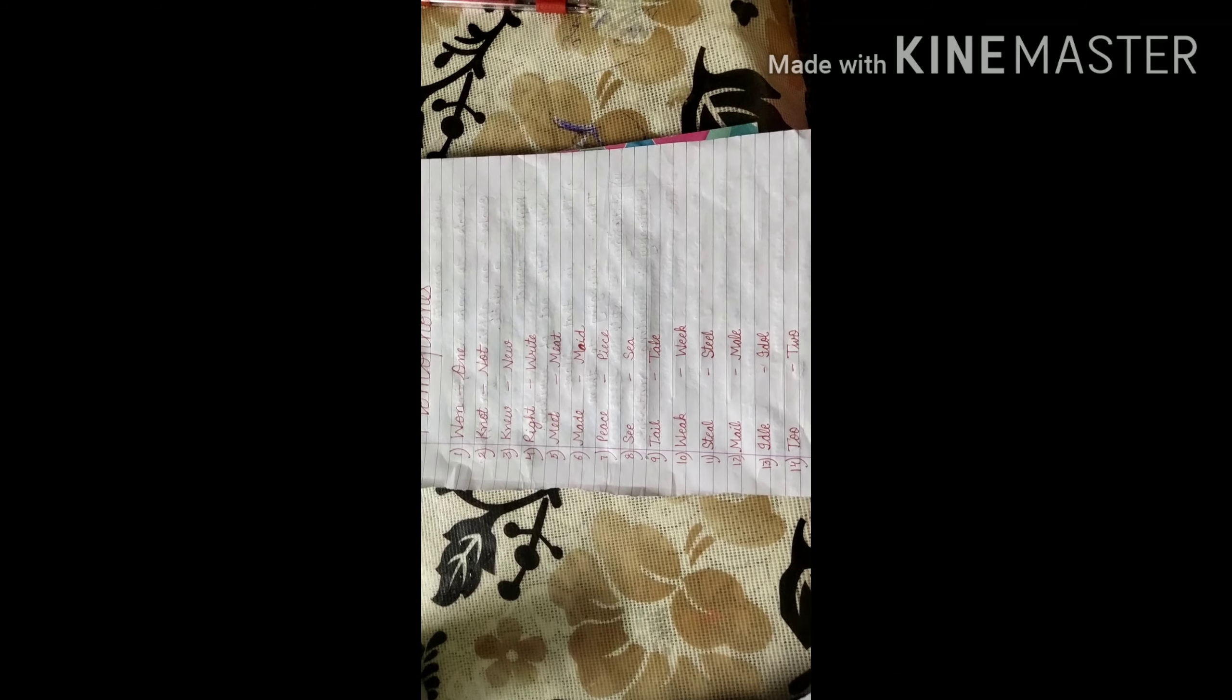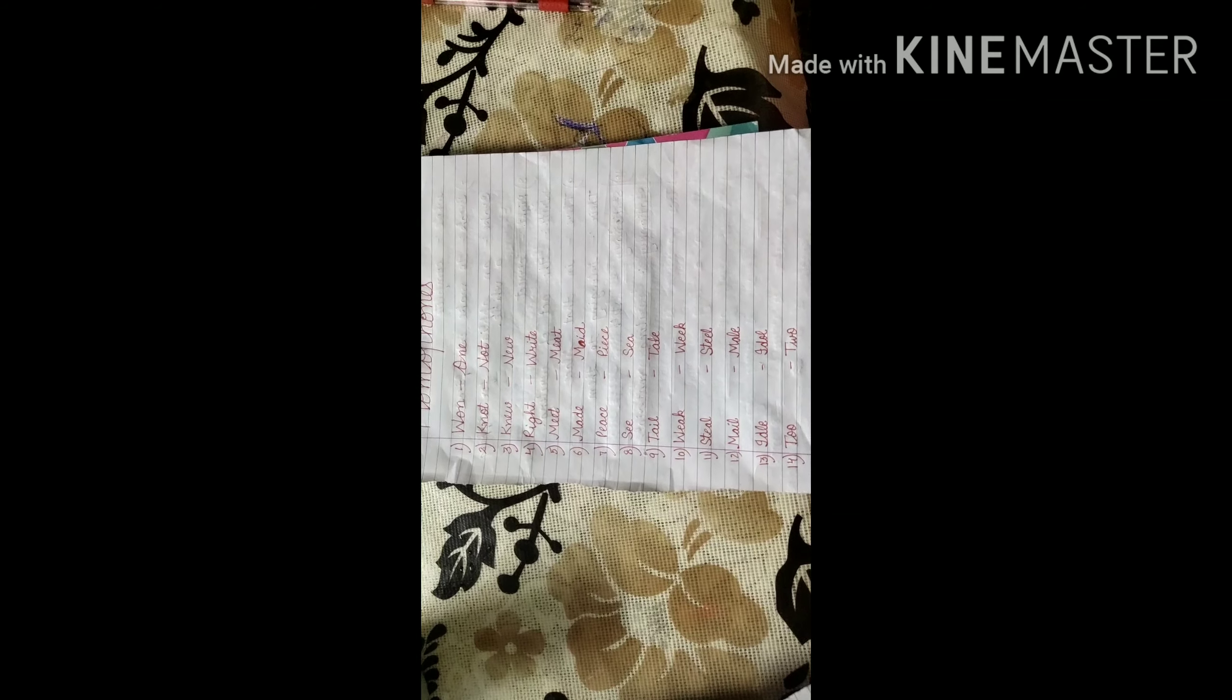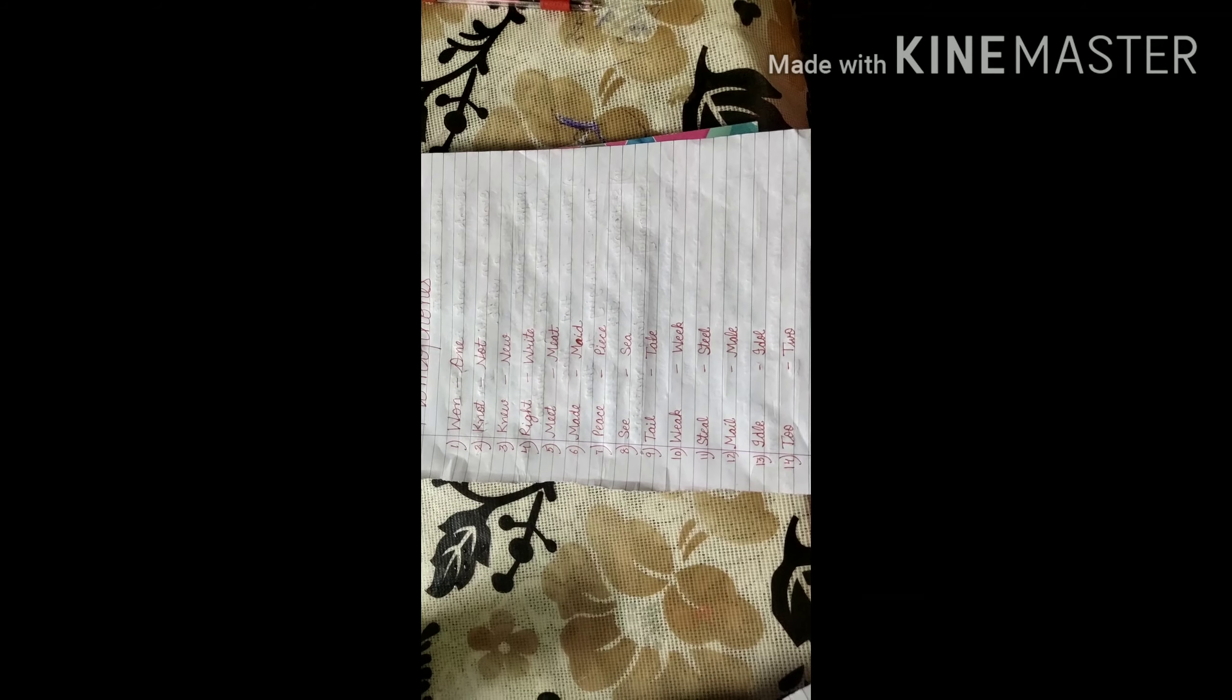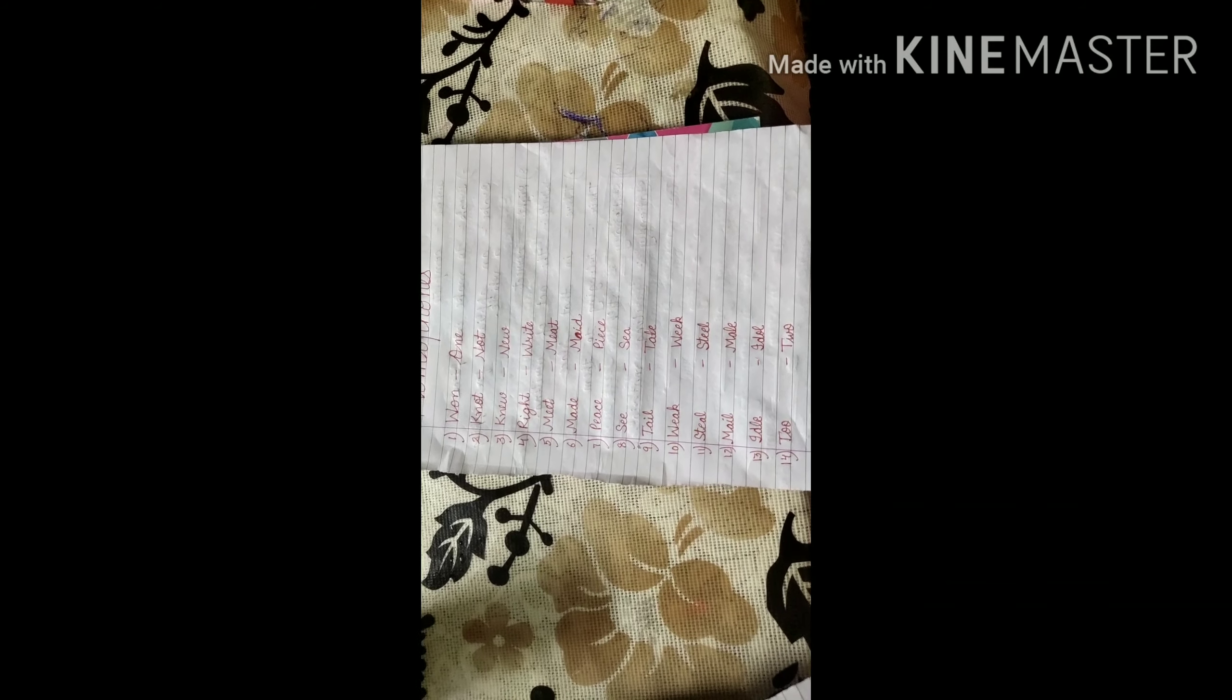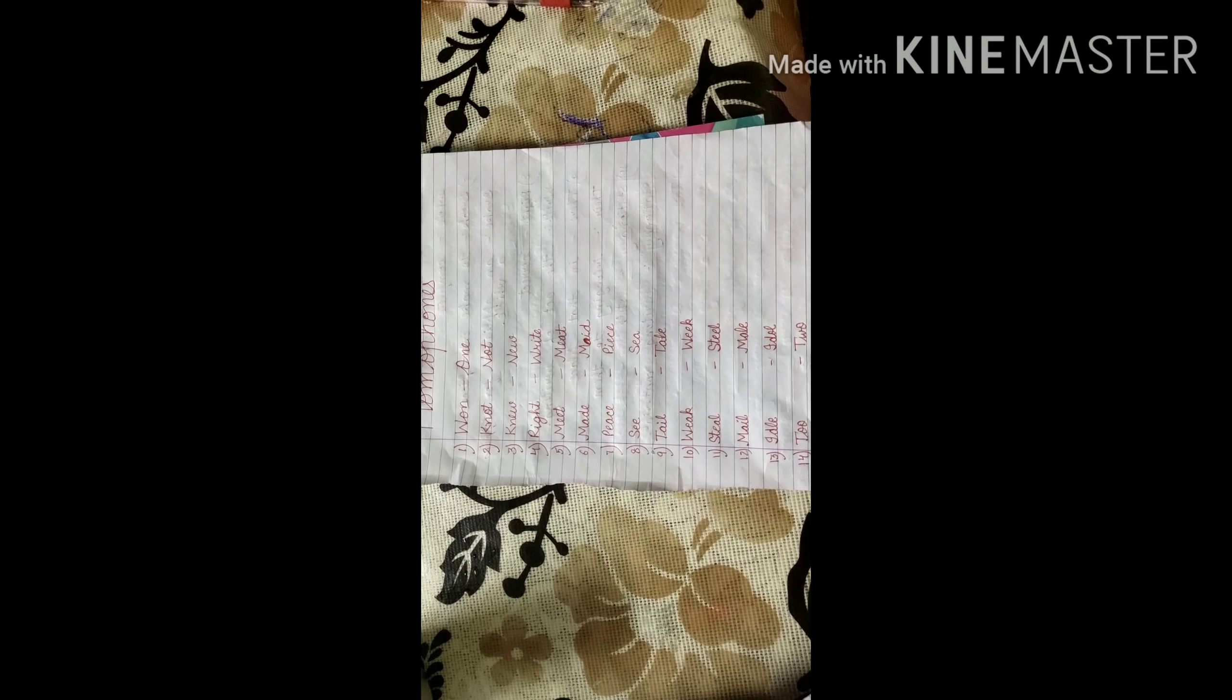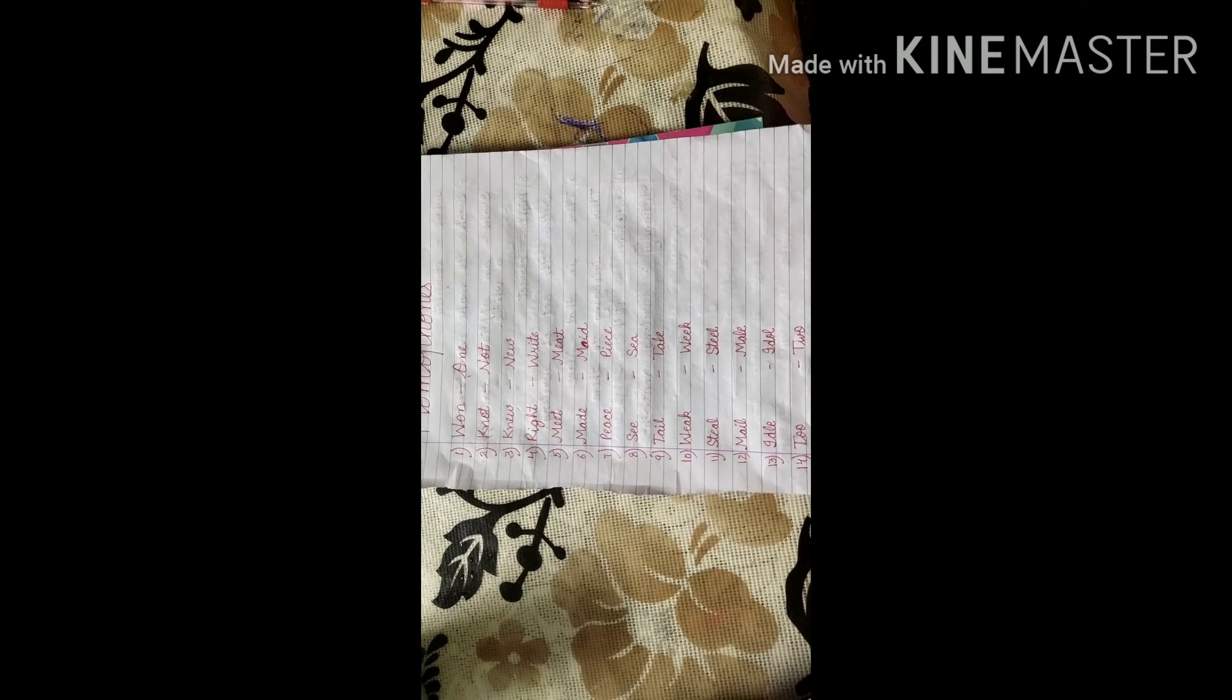Next one, M-E-E-T, meet, means get together. M-E-A-T, meat means flesh of an animal. Next one, M-A-D-E, made. It is past form of make. M-A-I-D, maid. It is the female servant that comes to help your mother at home. Next one, peace, P-E-A-C-E. Silent situation, silent manner. When someone works silently. P-I-E-C-E, piece. It is a part of something.